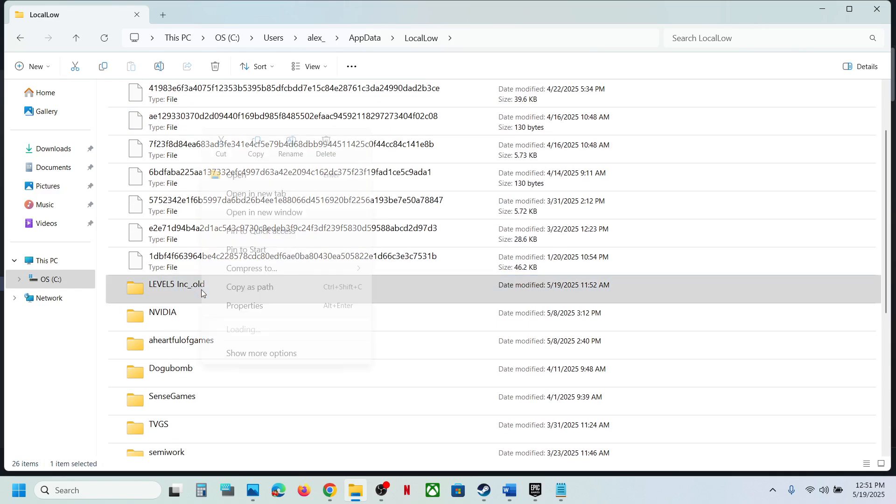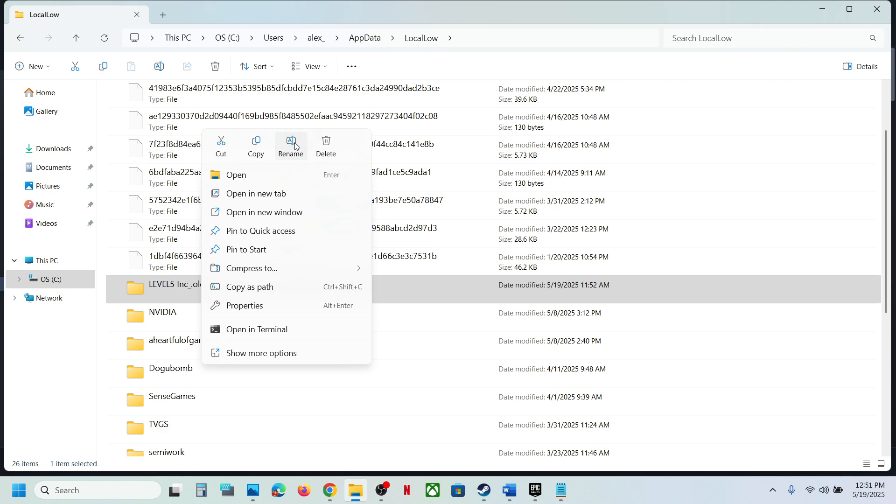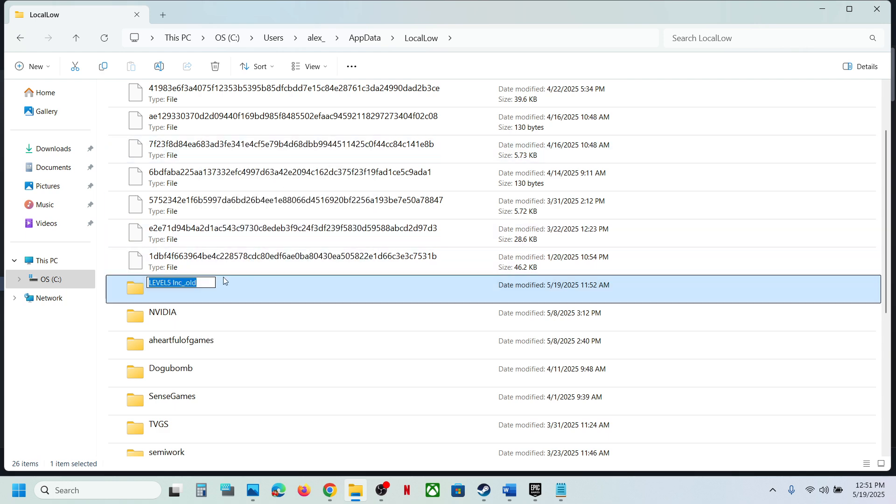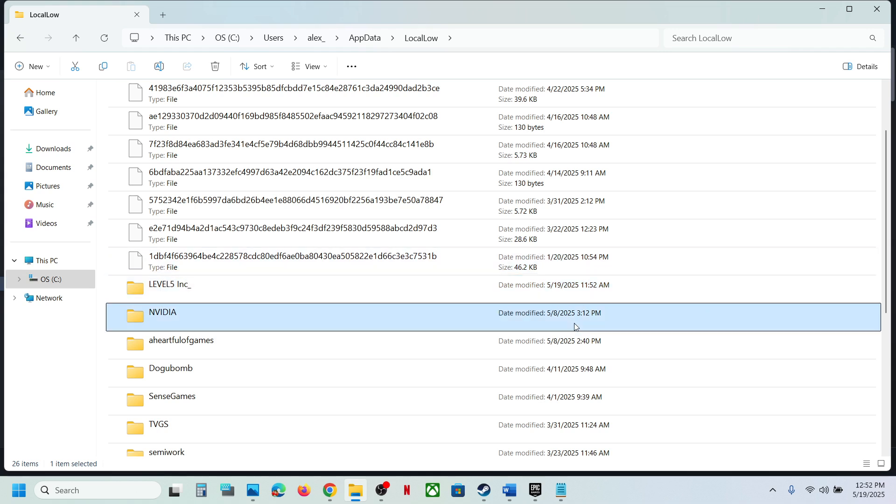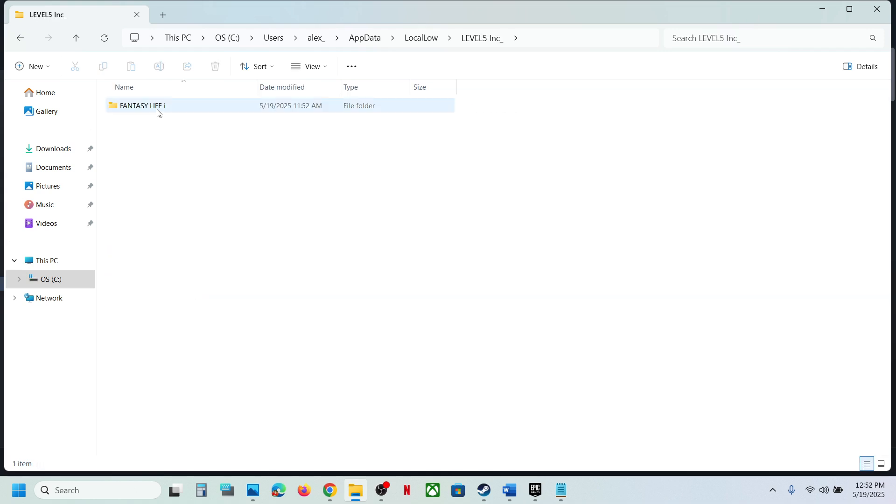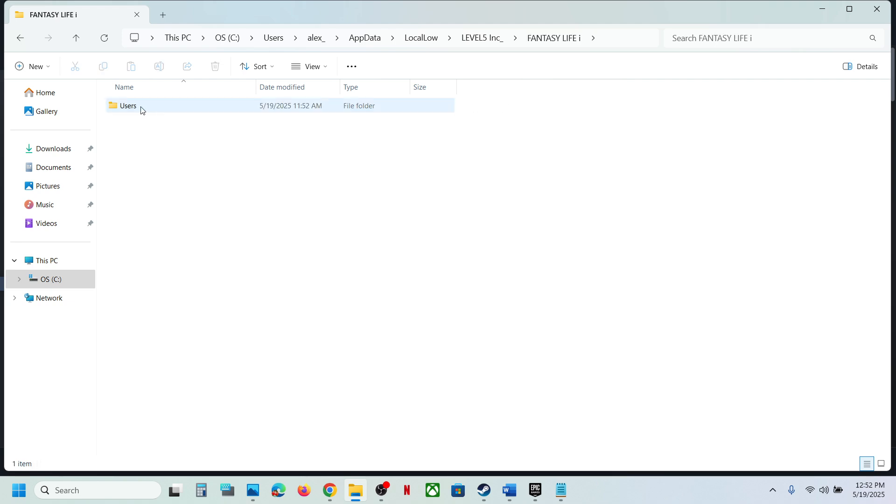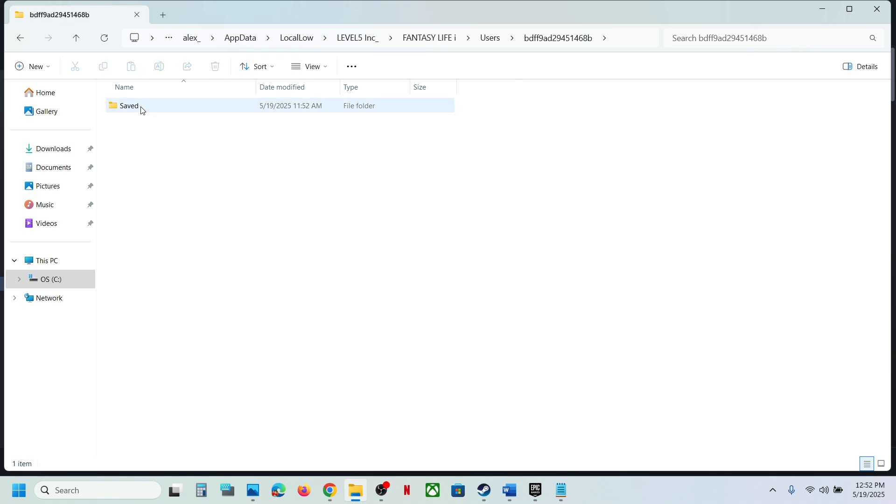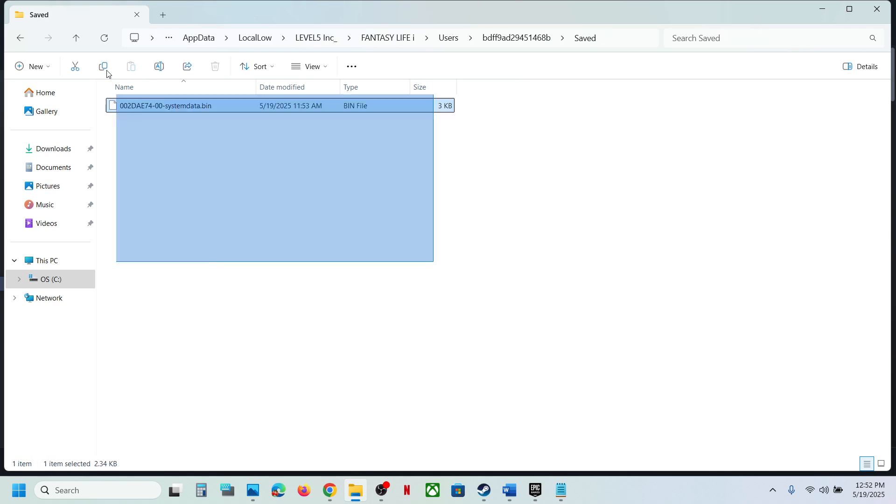I've renamed it, just ignore it. You will find this Level 5 folder. Open this folder, open the game folder over here, open Users, open this folder, Saved folder, and this is where you can find the saved game files.